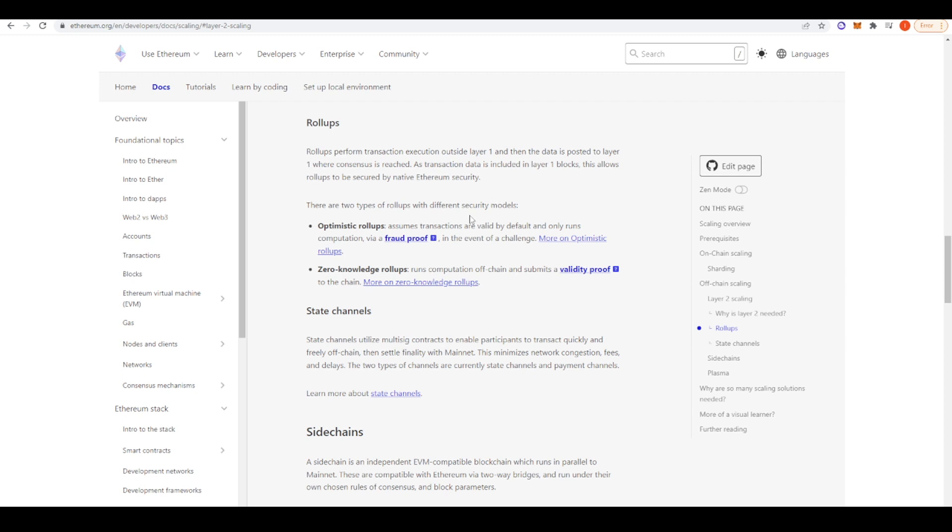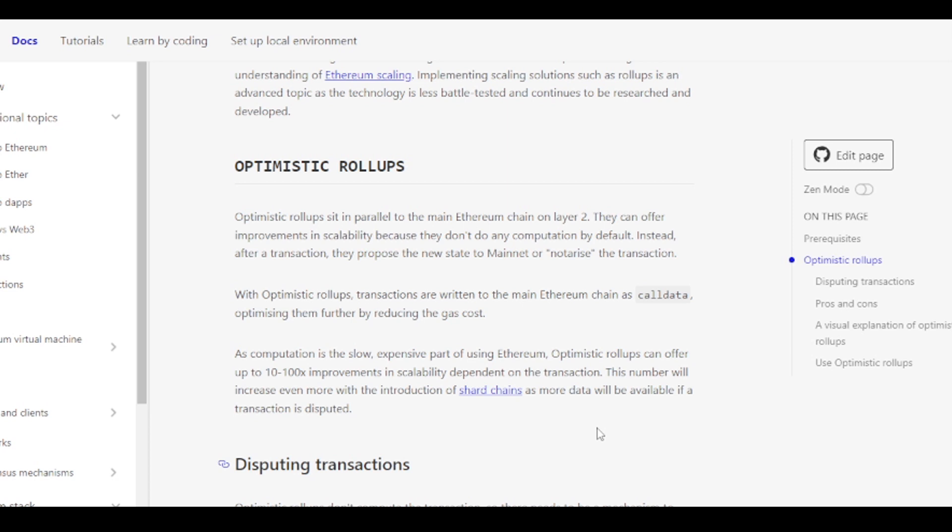And so there are two different types, but in today's video, we're just going to talk about optimistic rollups as it pertains to Arbitrum. So what are some of the advantages that optimistic rollups provide? Well, they can offer up to 10 to 100x improvements in scalability dependent on the transaction. So, you know, it's theorized that Arbitrum can reach, you know, tens of thousands TPS. It can definitely outscale some of the alternative Layer 1 blockchains whilst also providing cheap fees and Ethereum level security, which is great.